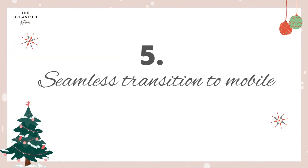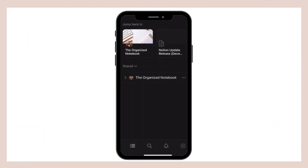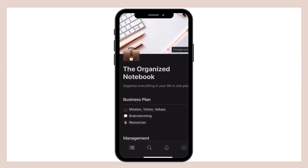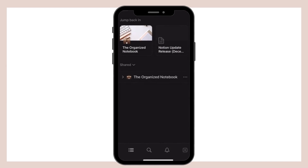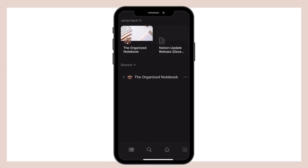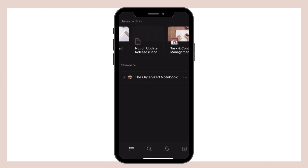When you access Notion on your phone, you'll be able to jump back into your recent pages that you accessed from desktop. This way you can go from desktop to mobile without having to look through your workspace from the beginning.